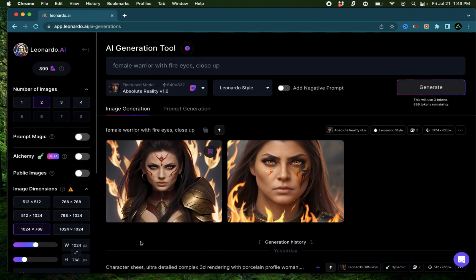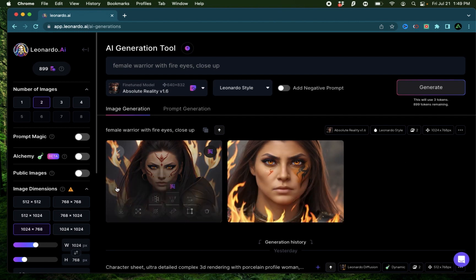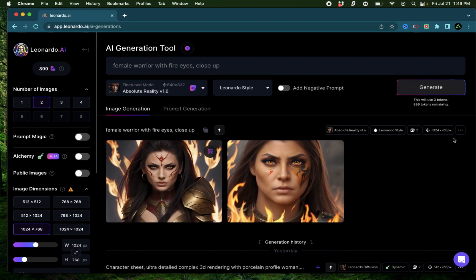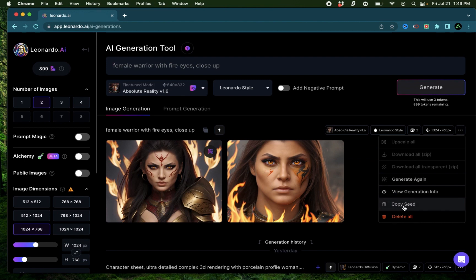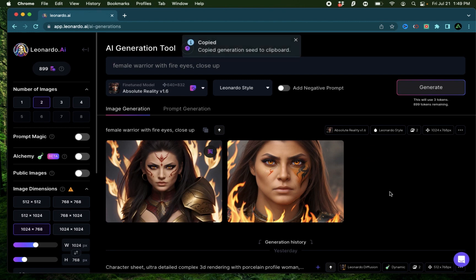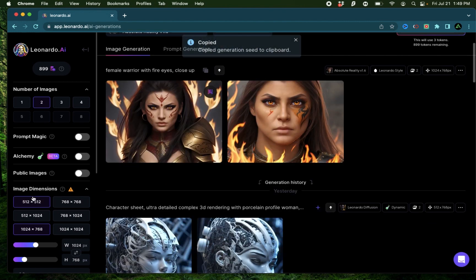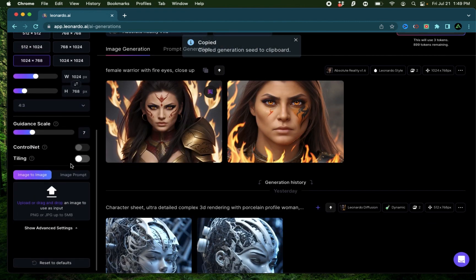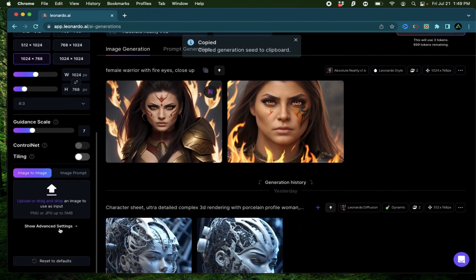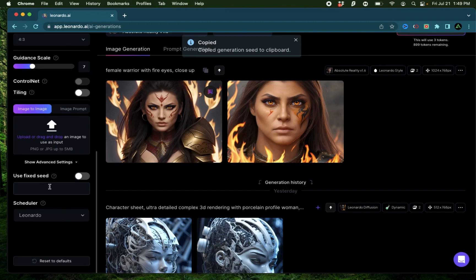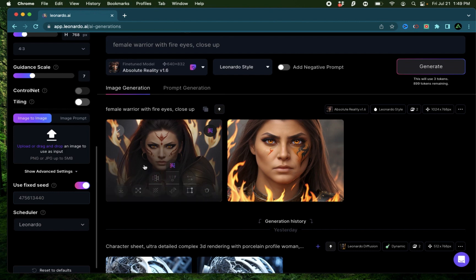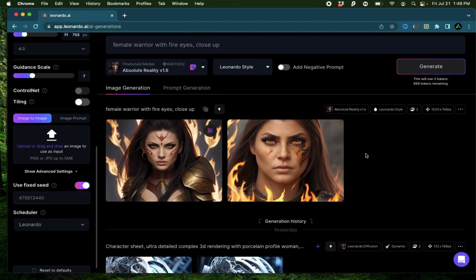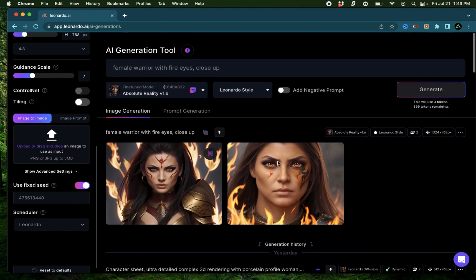To make sure that the comparison is fair, I'm going to keep the current seed of this image. For that, I'm going to click copy seed from the right of that generation, go to advanced settings and set use a fixed seed and copy that right there. Now any future generations will try to keep this style of images so we can compare better.